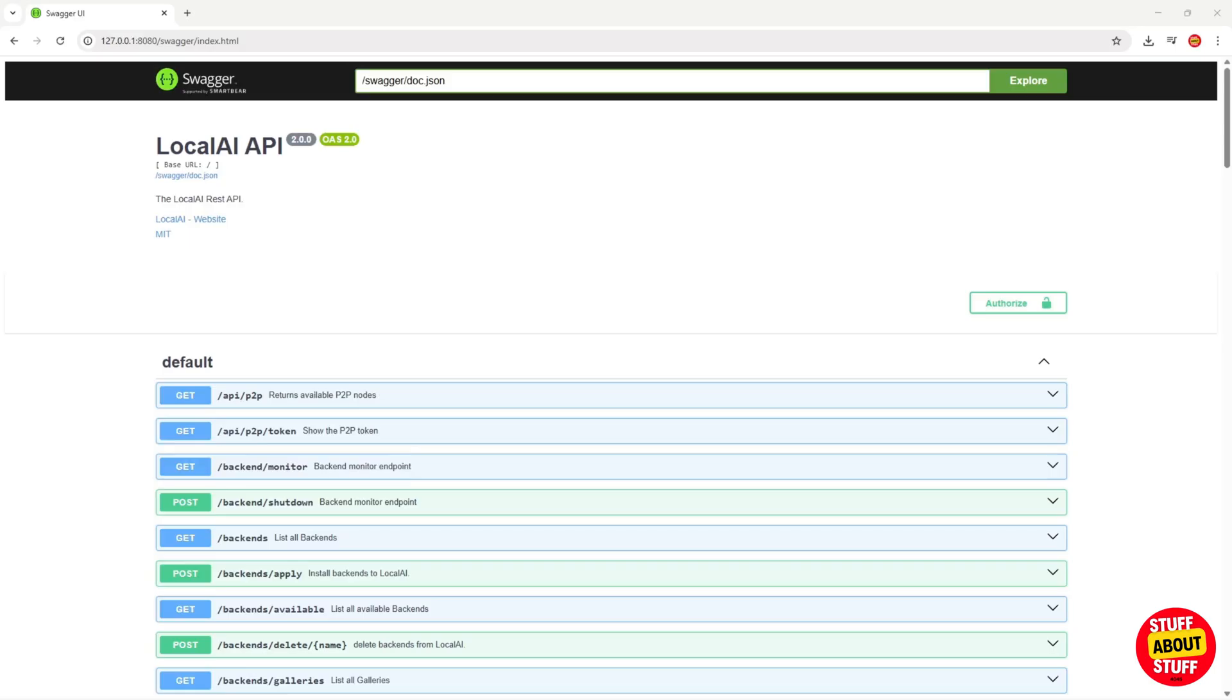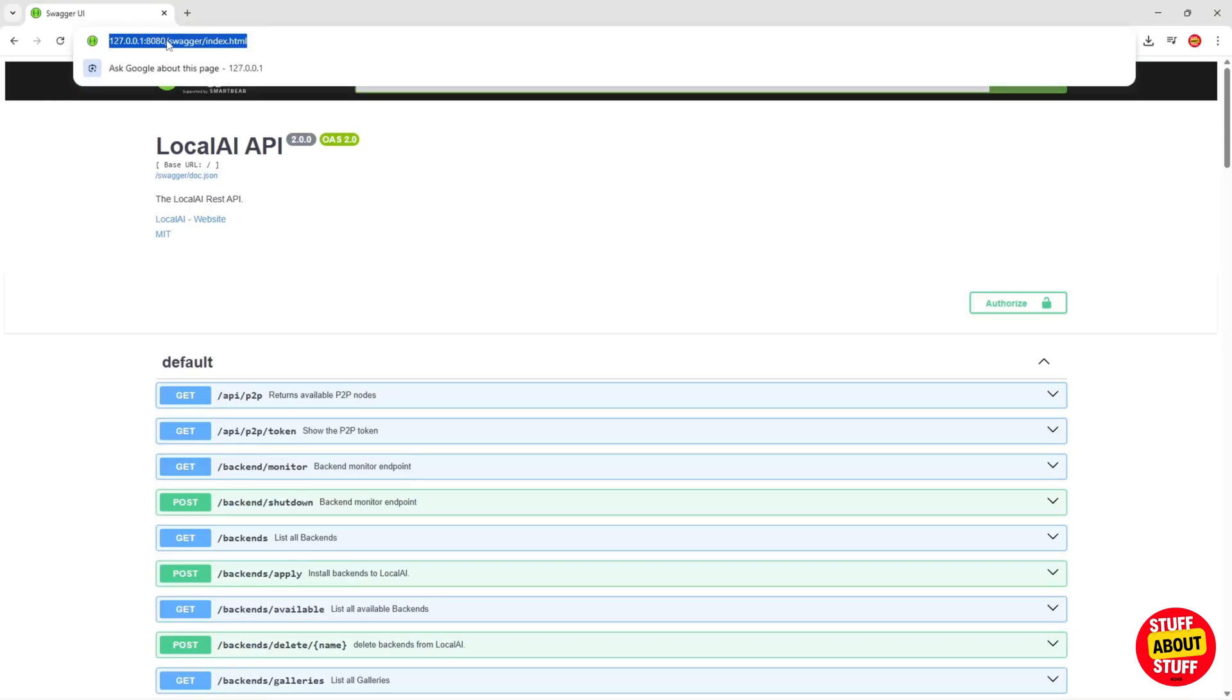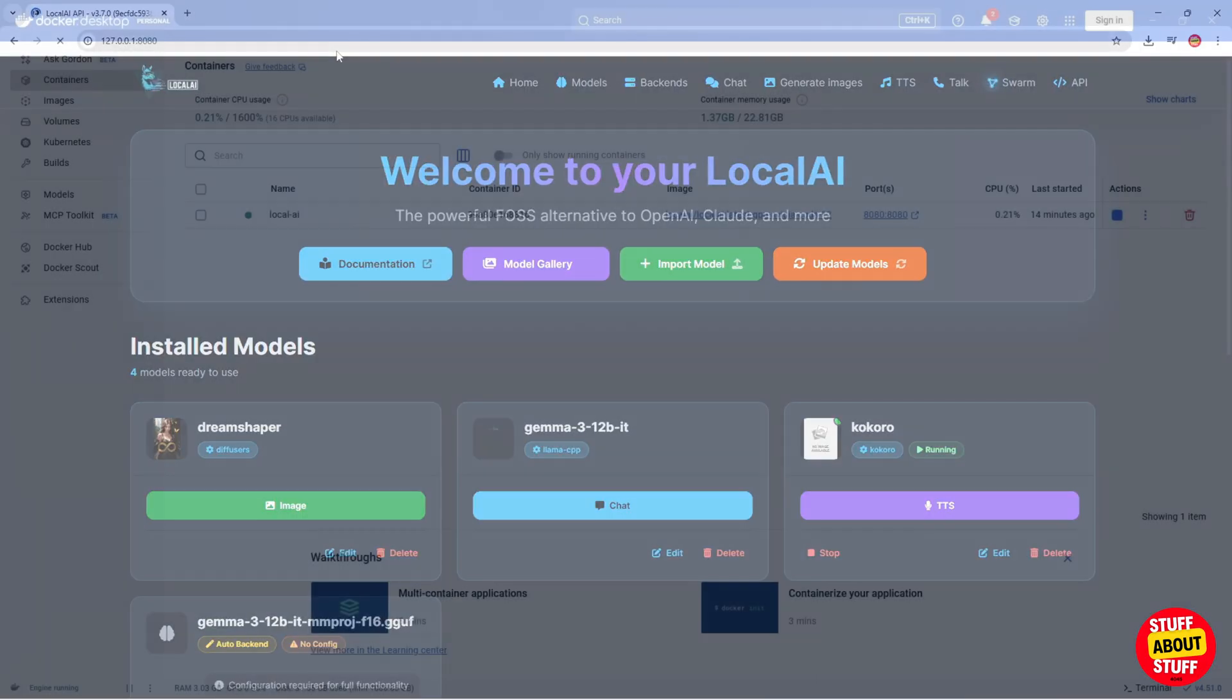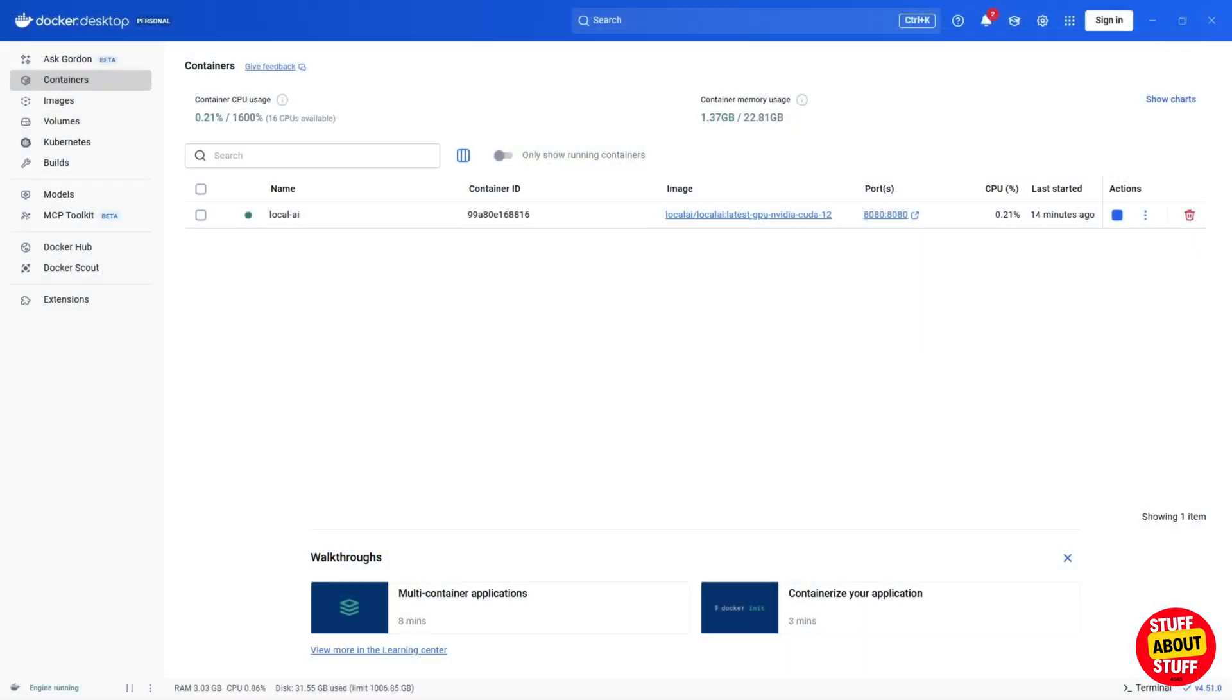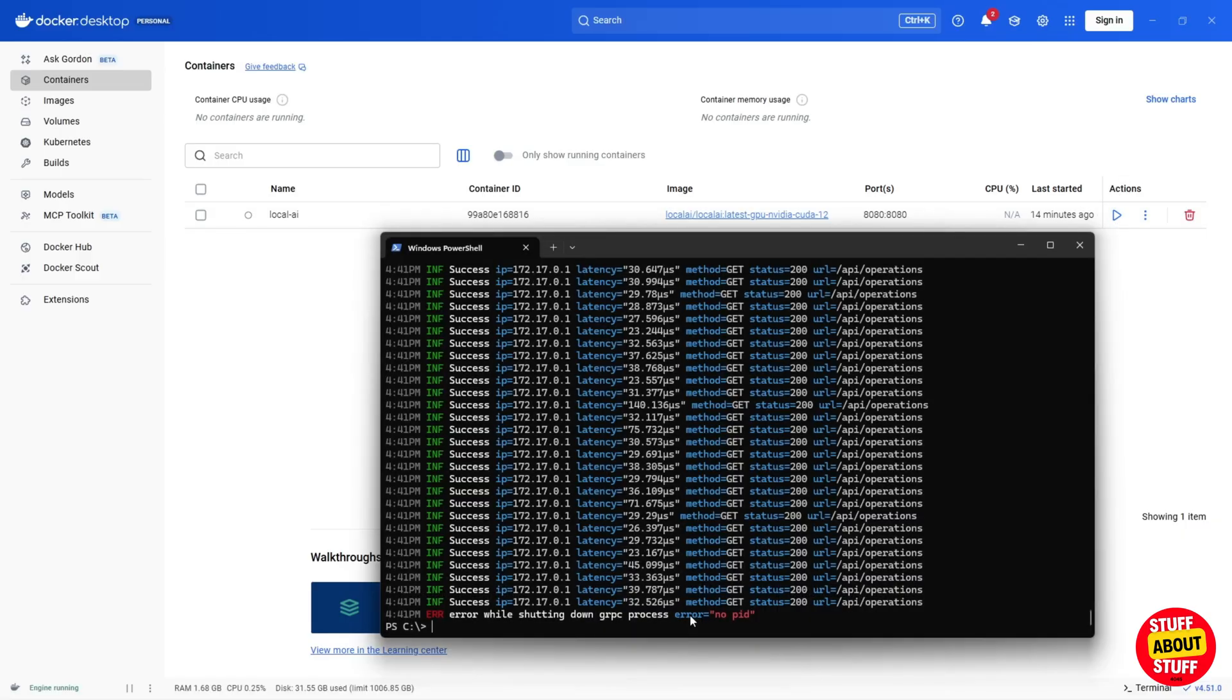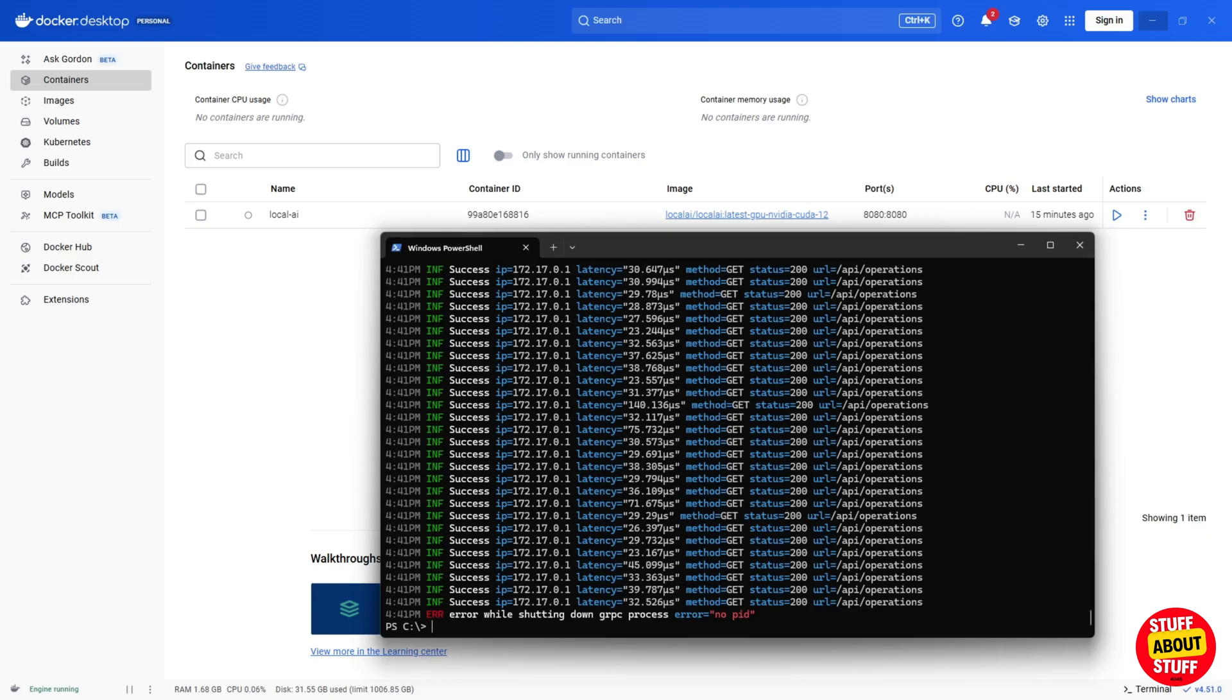Let me quickly show you how to stop Local AI, and how to launch this again, should you ever reboot the system. Open Docker. Stop the running Local AI image, and verify in PowerShell that Local AI stopped. We can see that Local AI stopped.